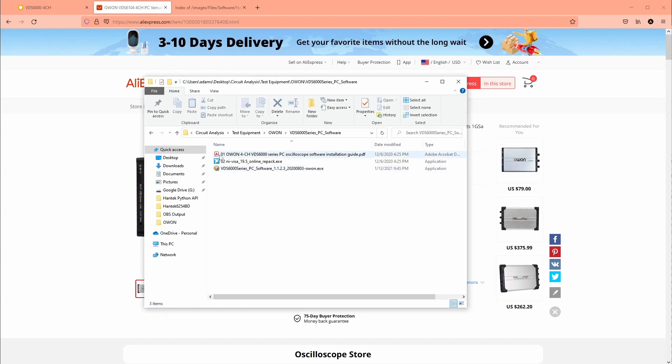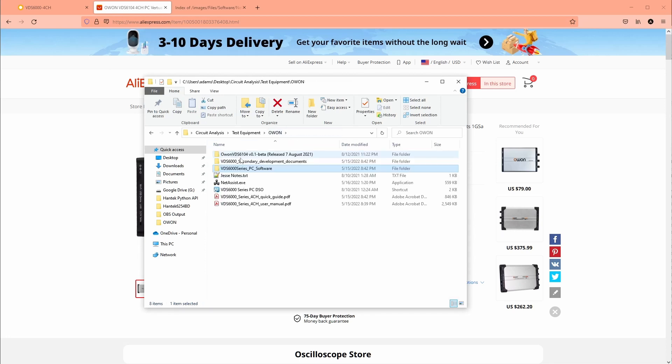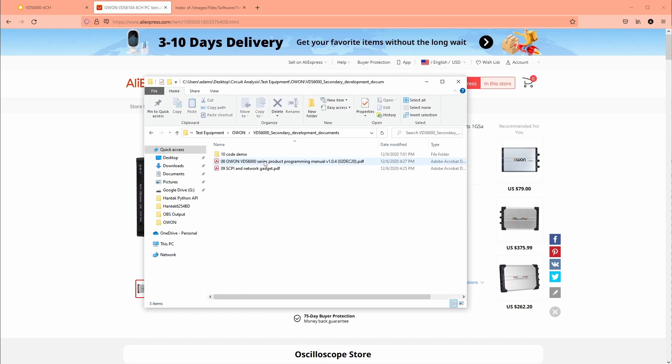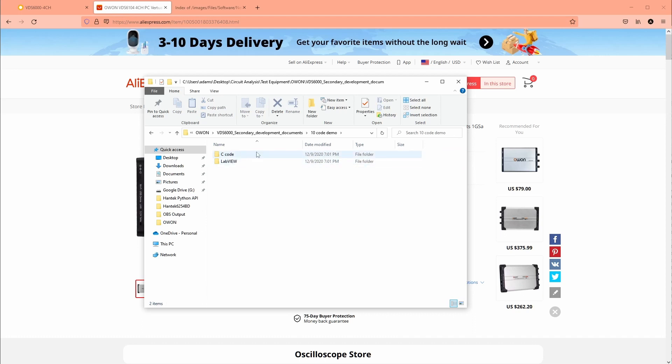Here's the files that I've downloaded off of their website. This is the one here you want to install. There's an installation guide and two things for the regular software. And then this other one here is the development one with the programming manual and the code demo here in C and LabVIEW.